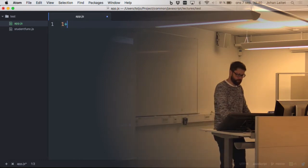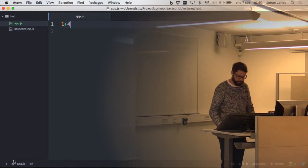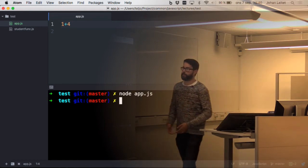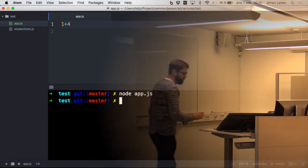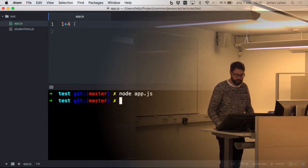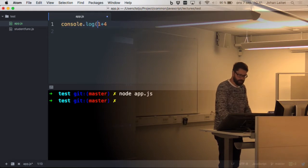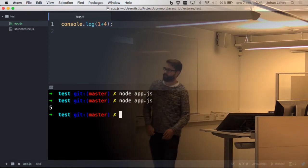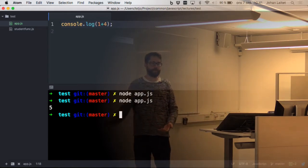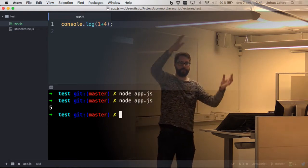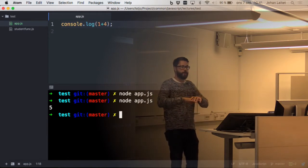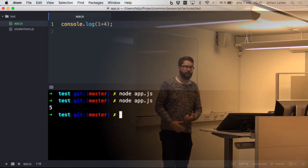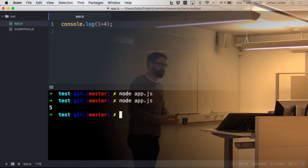Here is app.js. I have a student-func.js I'll get back to later. If I write '1 + 4' and run it, nothing will print because the statement executes but nothing is output. If we want to see the result we can use console.log, which prints whatever to the console. So console.log(1+4) will print 5. There's no need for fancy main methods and inheritance just to get started — you can just start writing code, and I think that's a great thing about JavaScript.